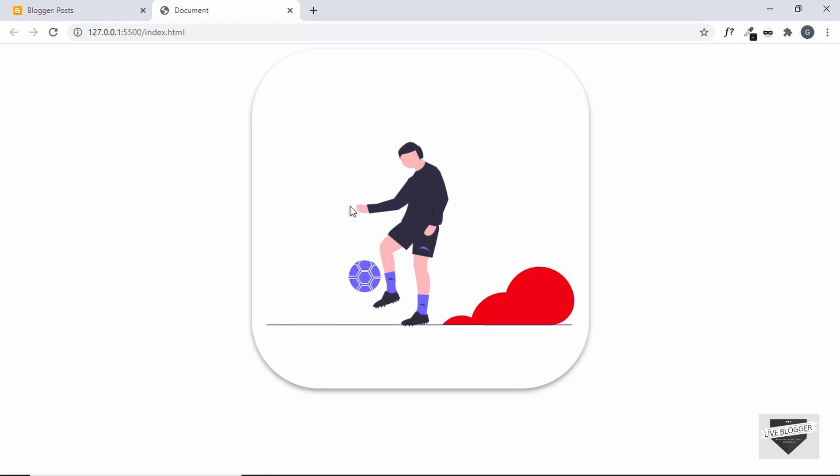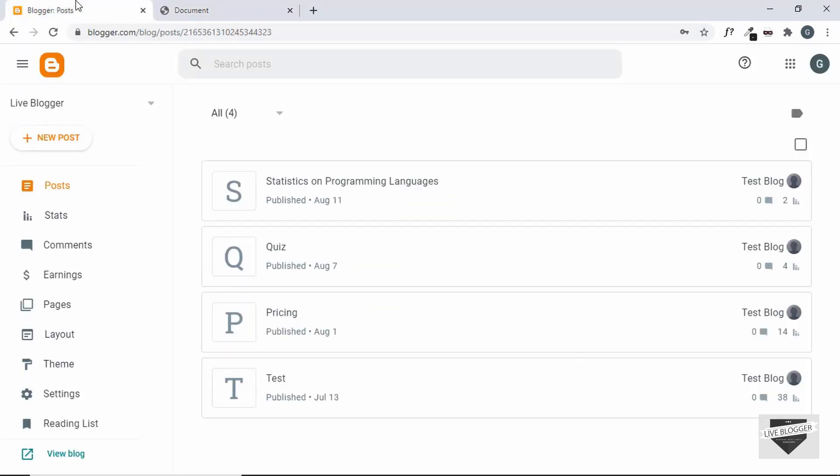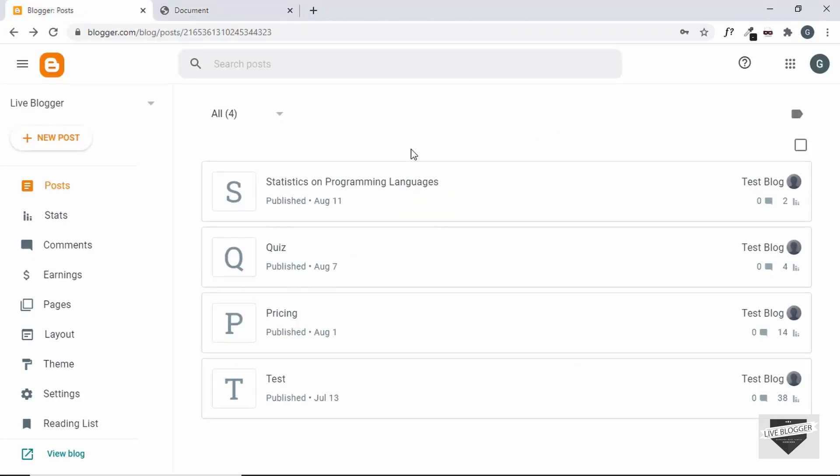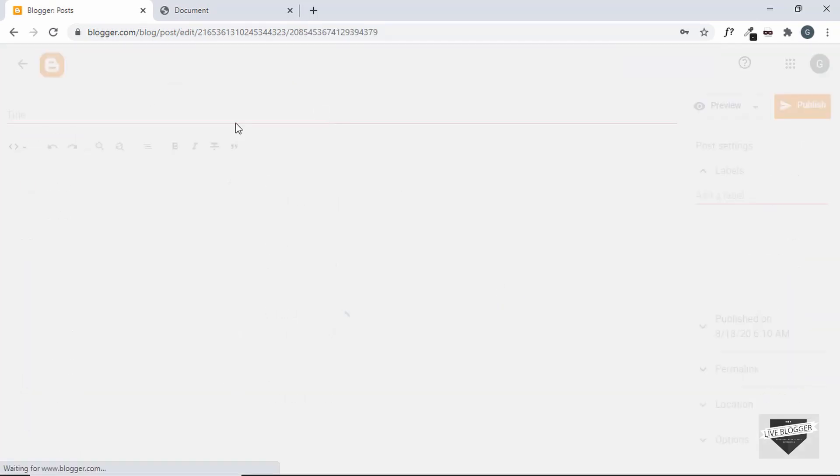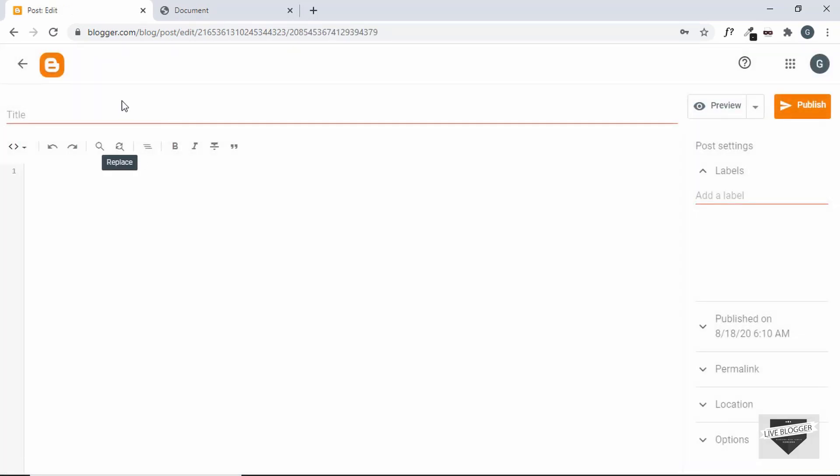So in this video, let's add this animation to a Blogger website. Let's go to the Blogger dashboard and let's create a new post. We'll just give a title over here.